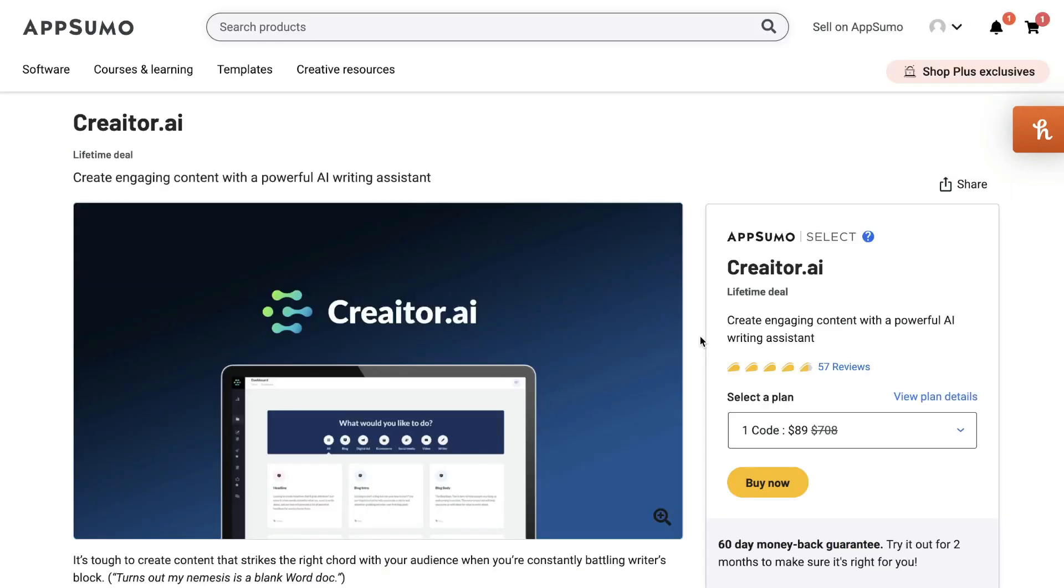Now let's take a closer look at Creator.ai and examine the features, the templates, and the quality of output we can expect when using this AI copywriter.